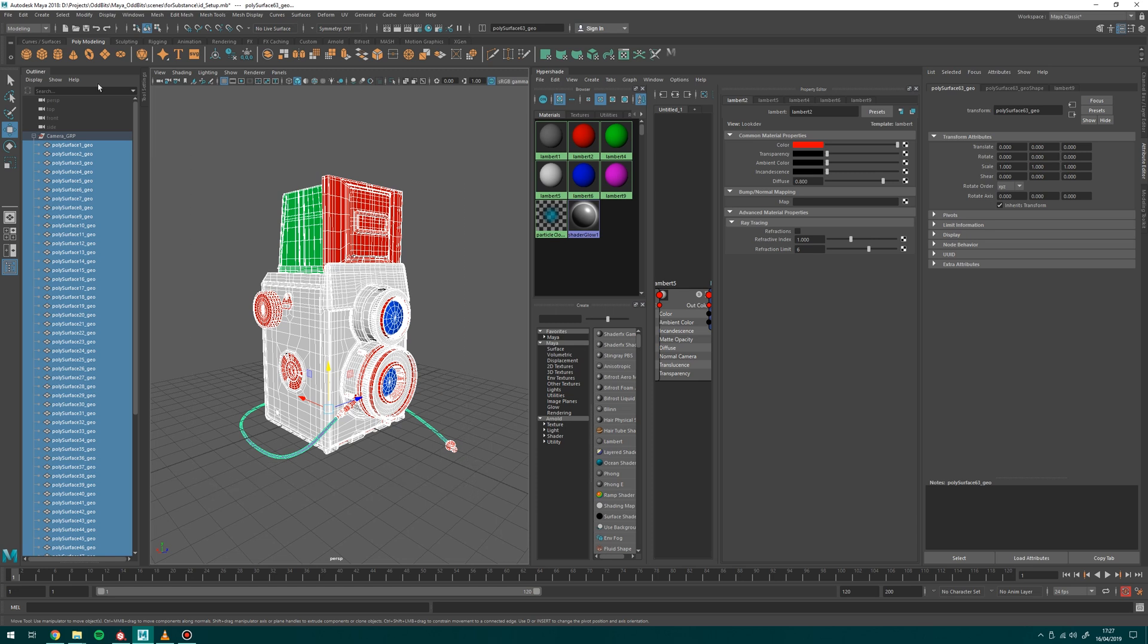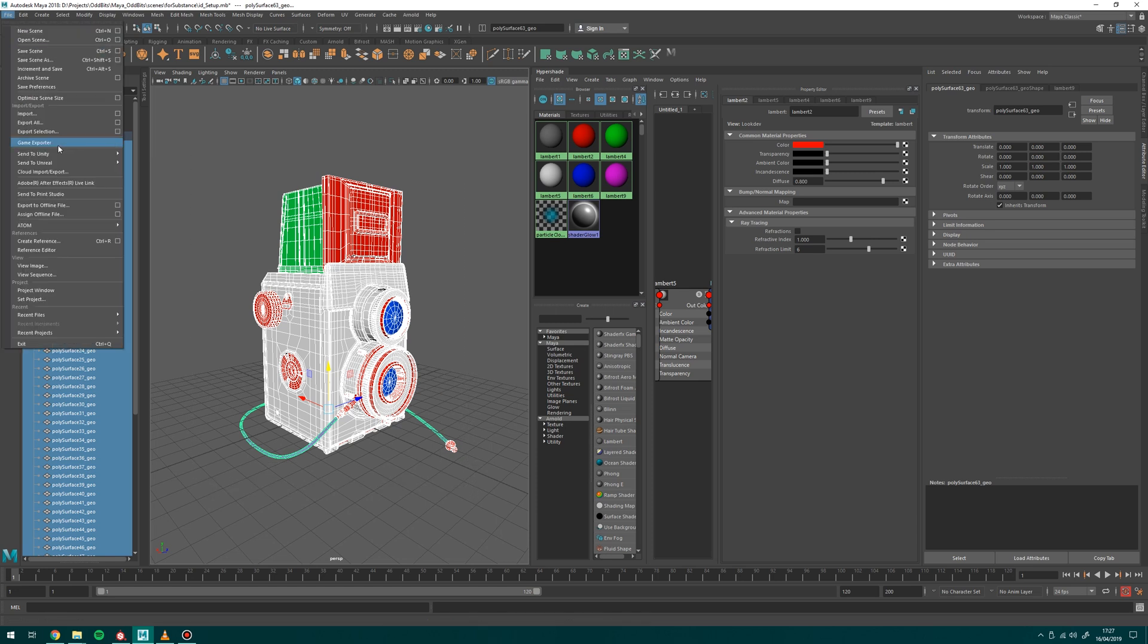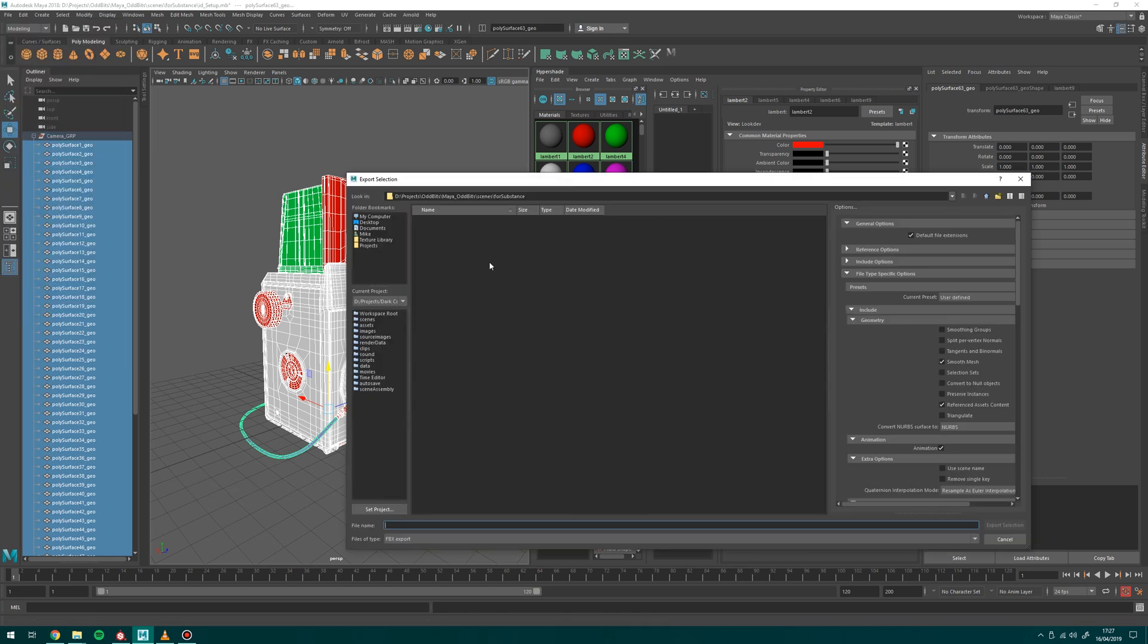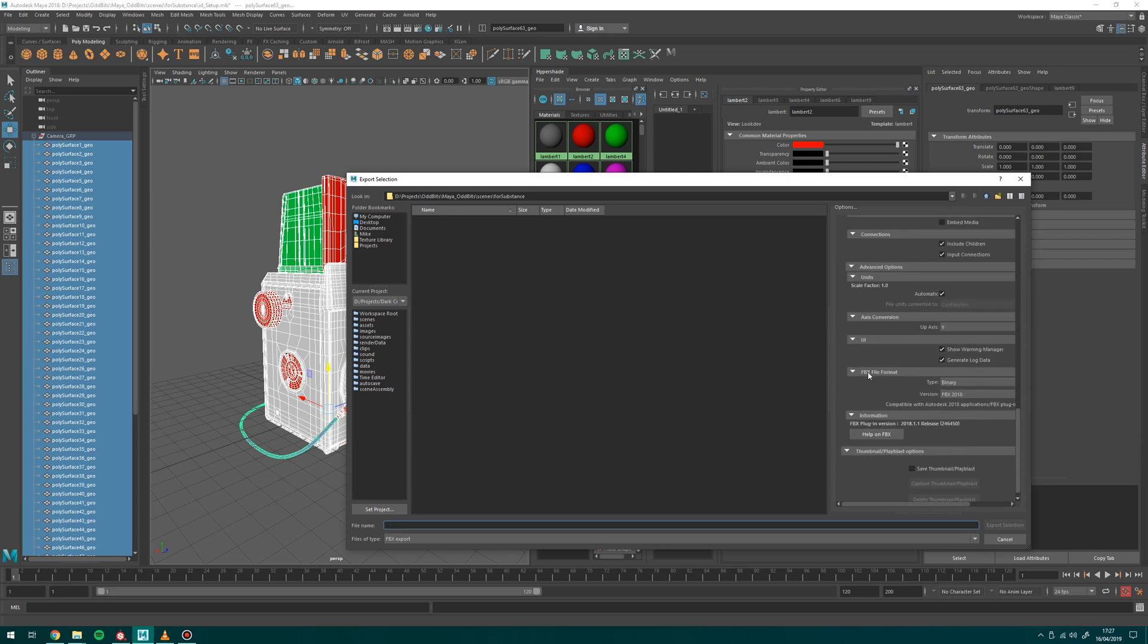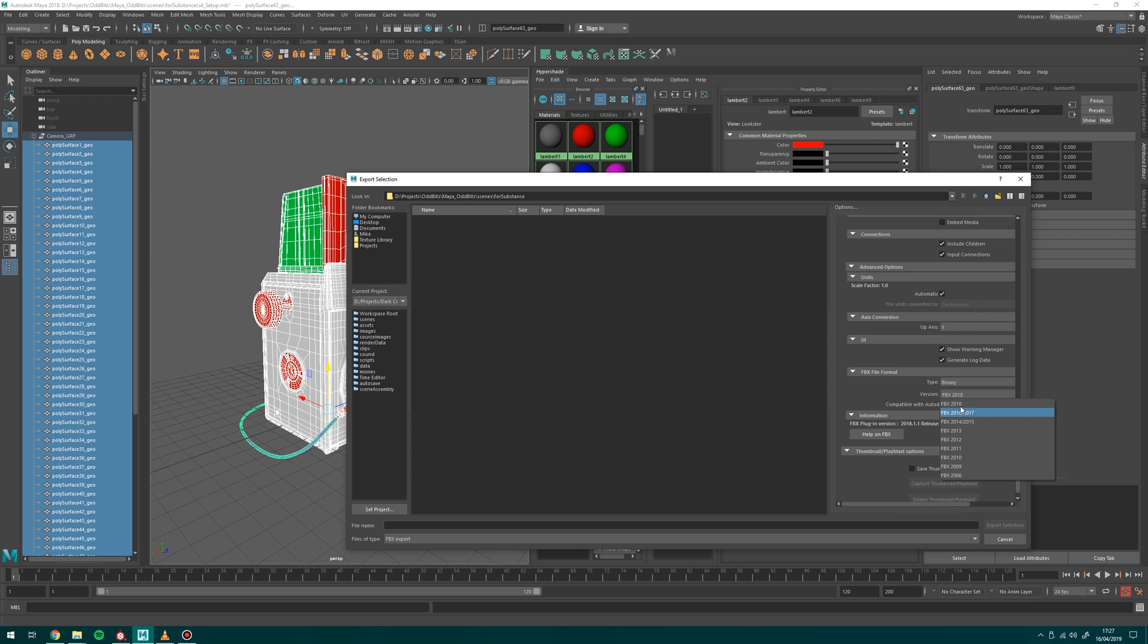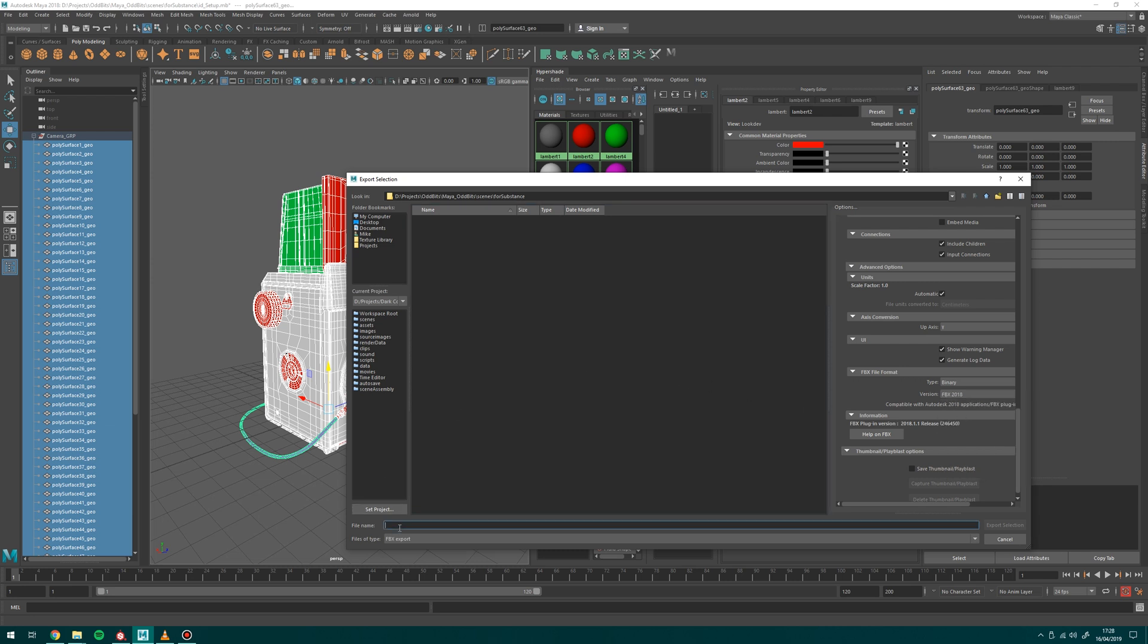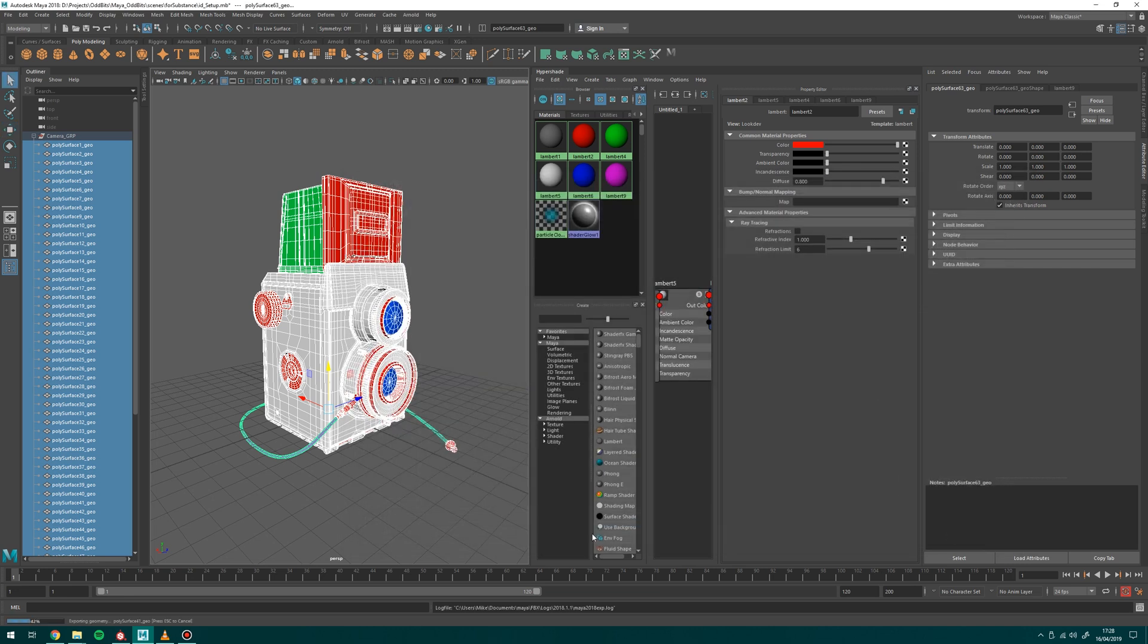So I'm just going to select everything and go file export selection. I'm going to export this in FBX. If you're having any issues with this then the only option you need to change on the FBX potentially is if you go all the way down to FBX file format. I'm using FBX 2018 but sometimes different years have got different weirdness to them so it might be worth trying 2014 or 2015 if this isn't working for you. So I'm just going to call this camera ID for now because that's what I'm using it for. I'm going to export that and that's good to go.